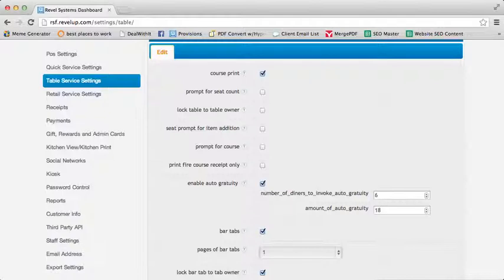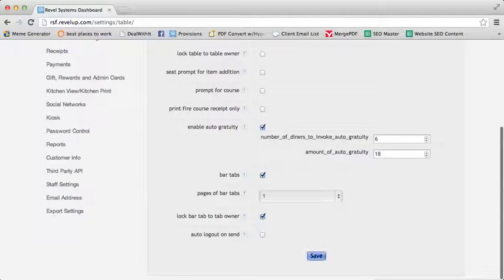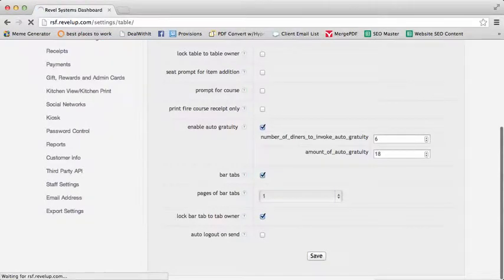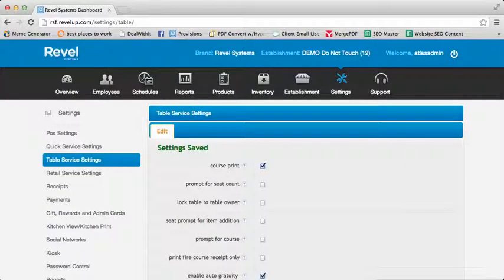As always, don't forget to save and export as well as refresh from the front end.